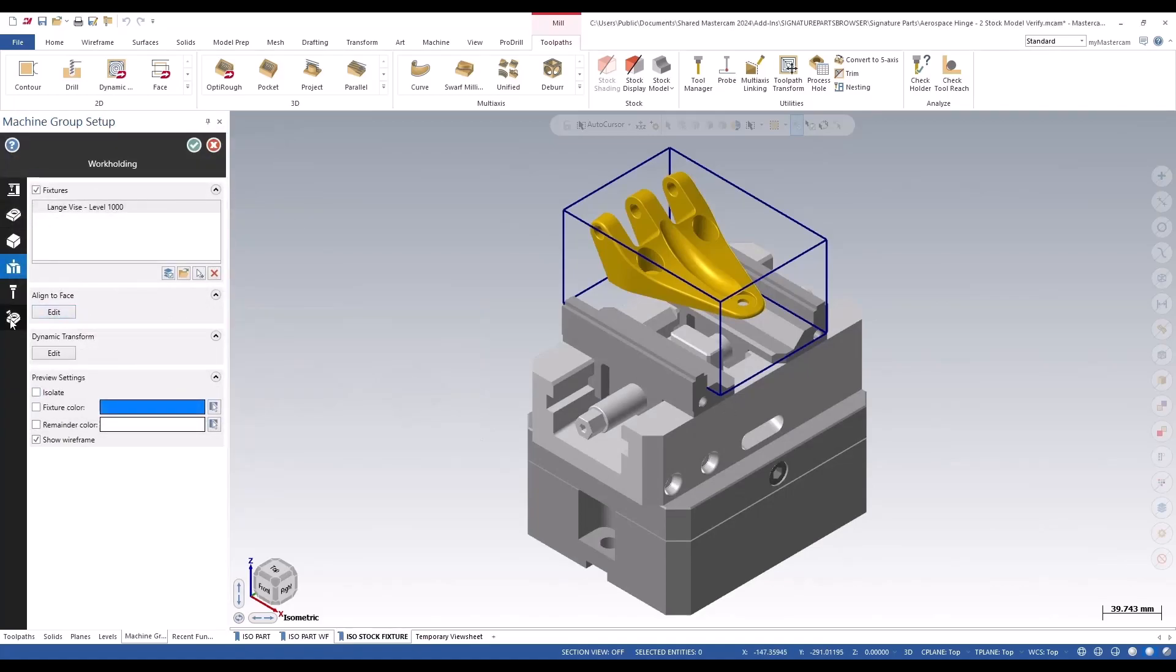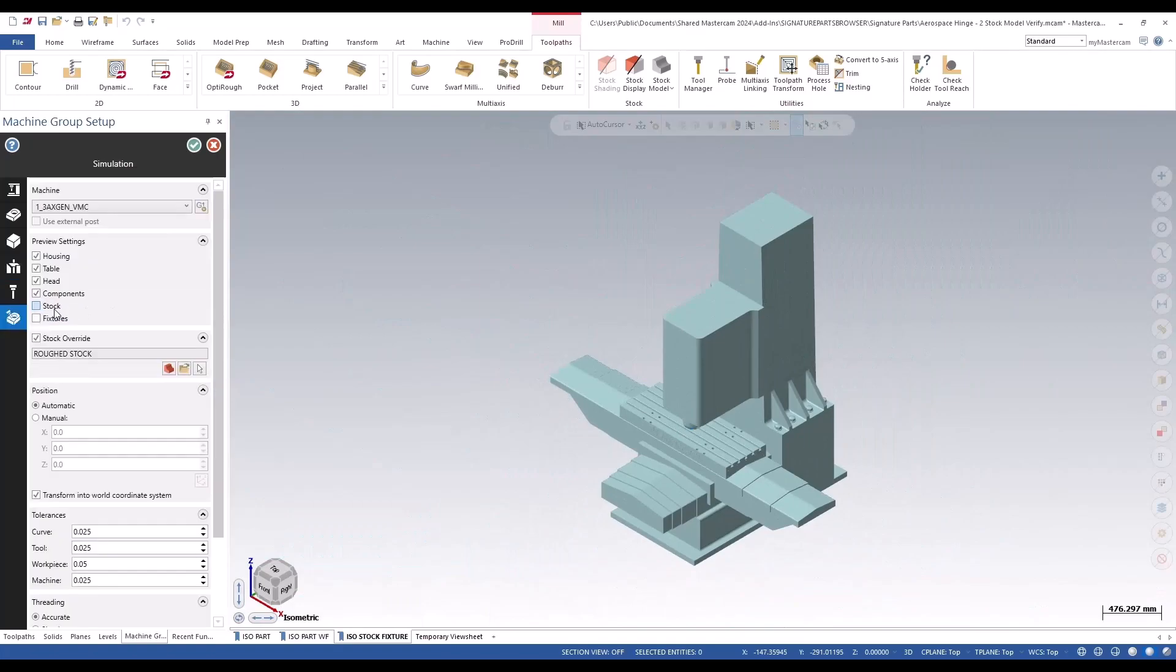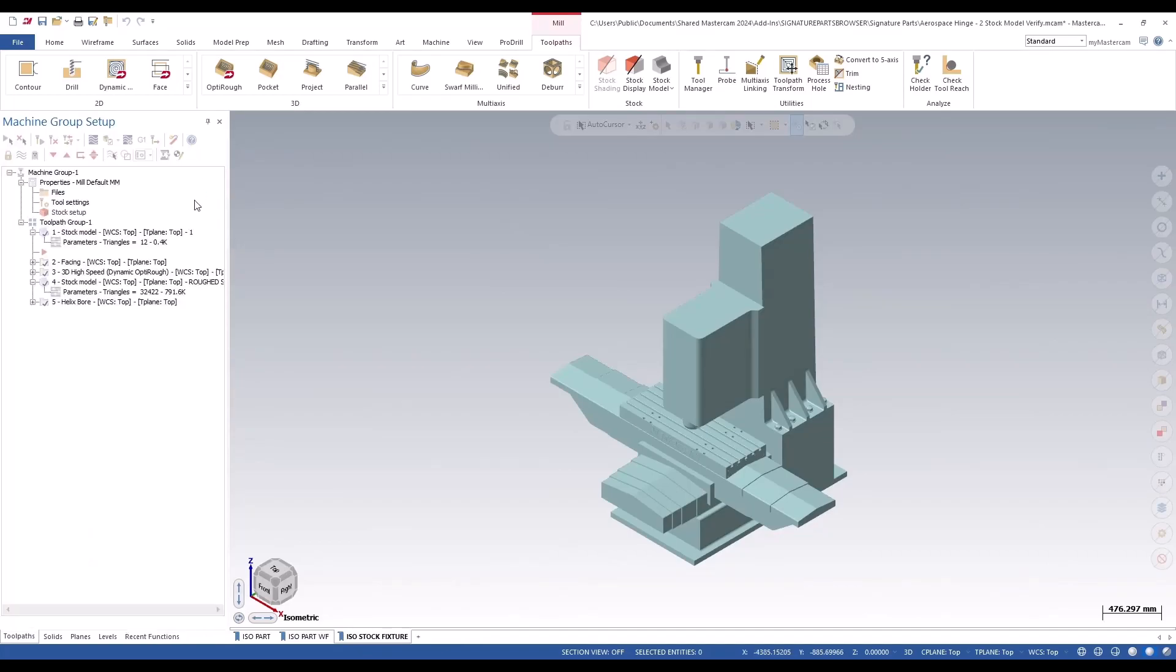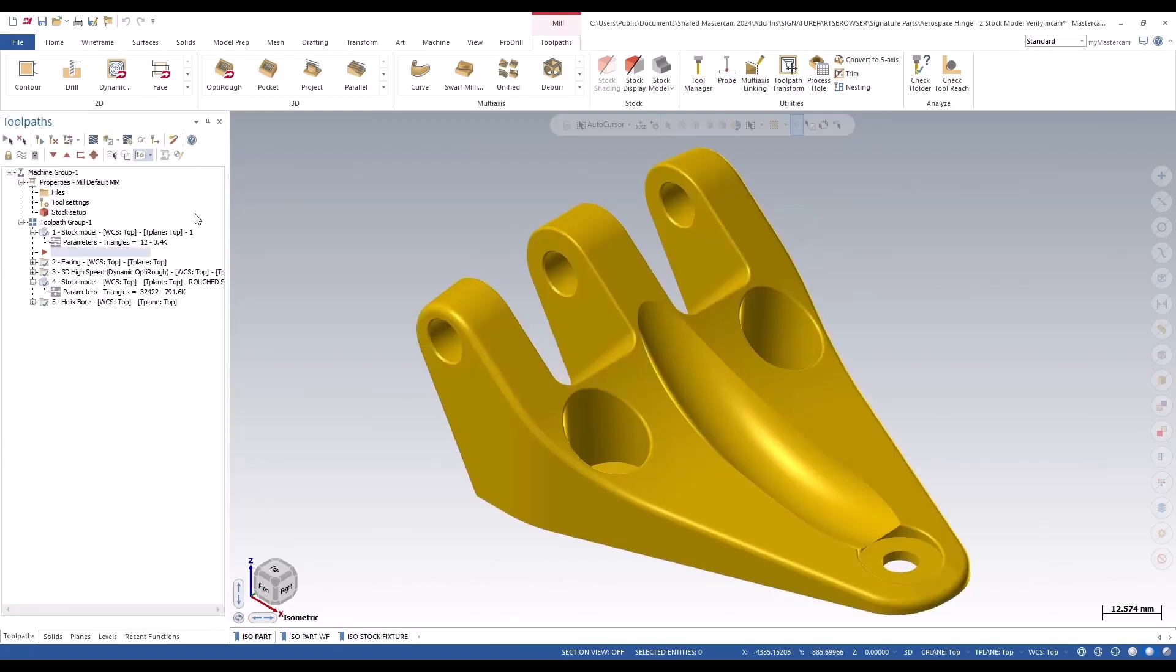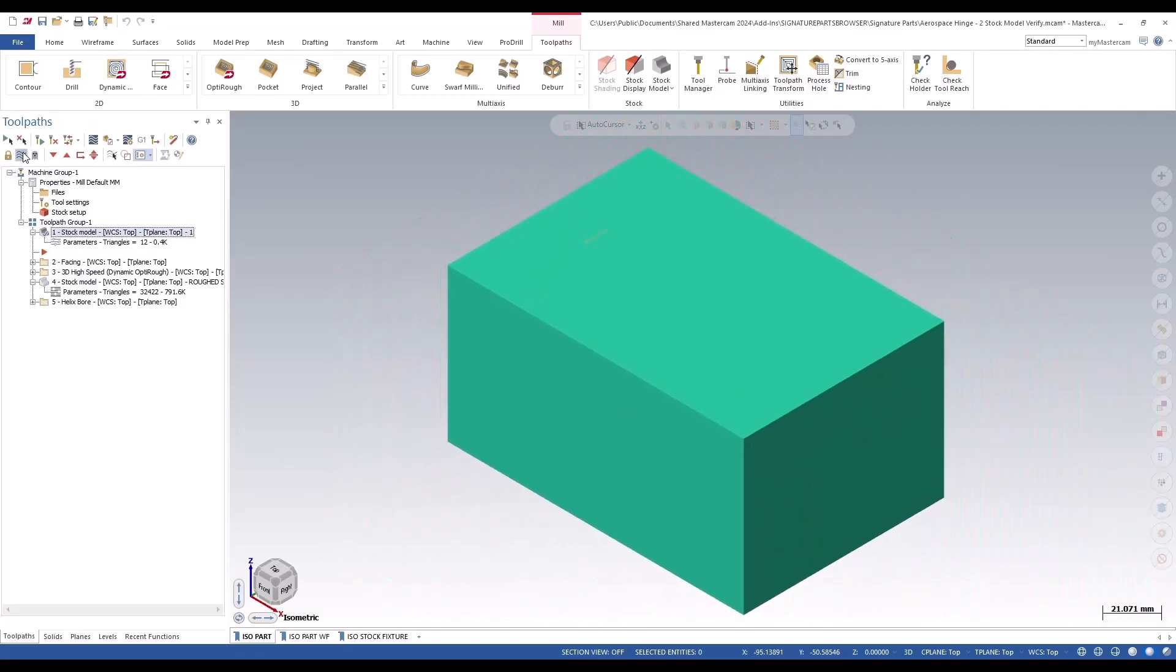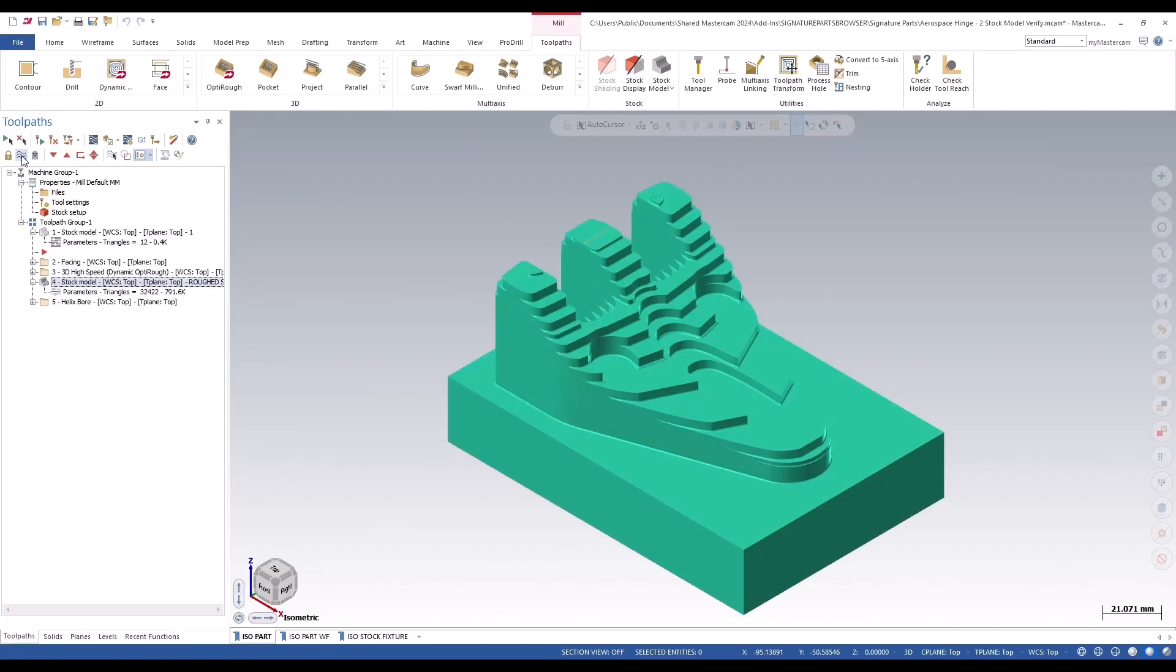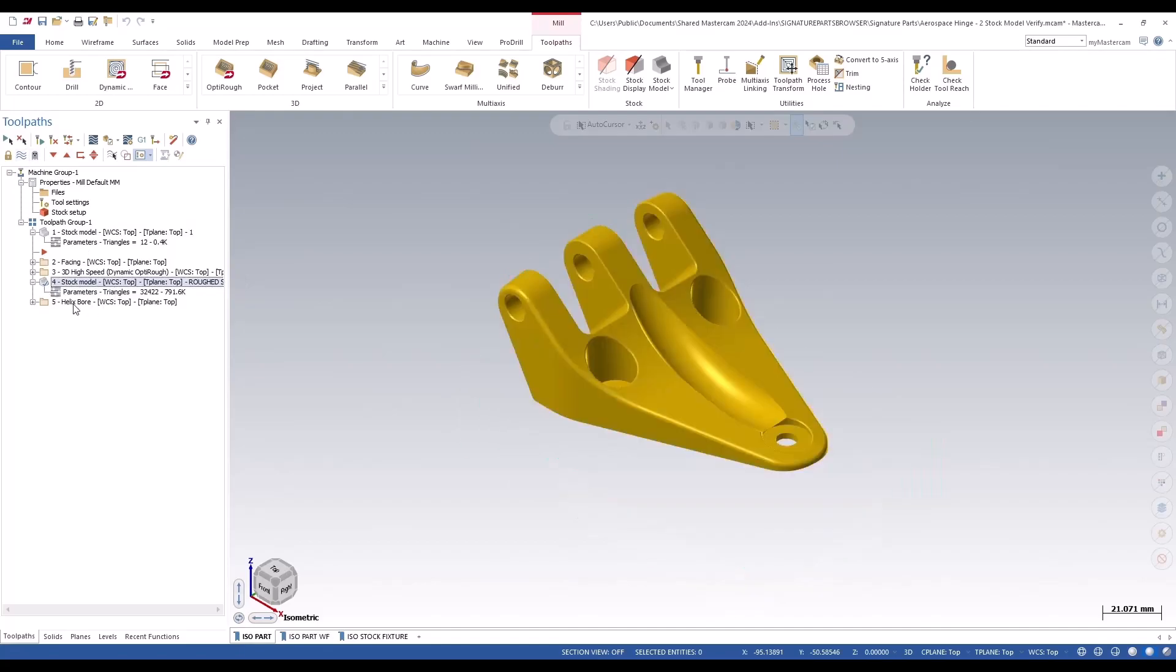The next big change for the stock itself is where you're going to set your override for verify. In this example, they've created a stock model one which is just the normal original stock to begin with, and then they have this after the rough stock. After the roughing is completed, this is where I want to use and I want to verify this helix bore toolpath.